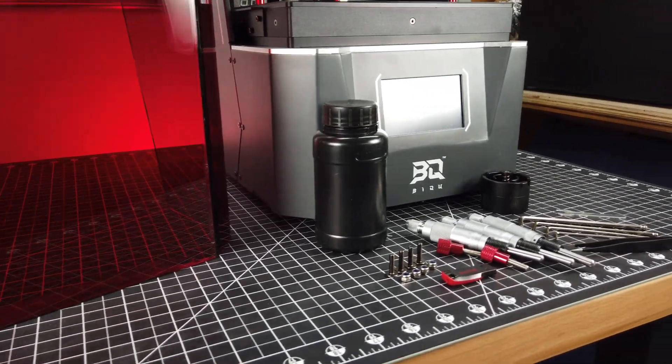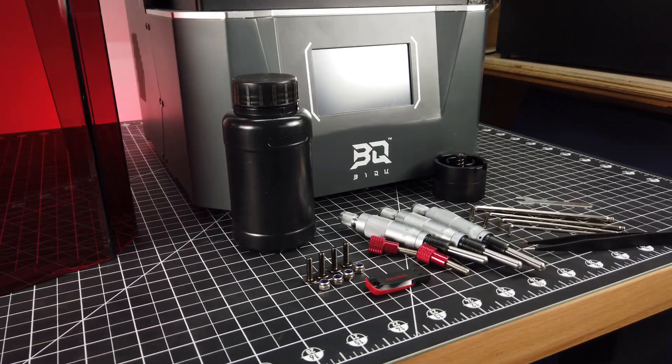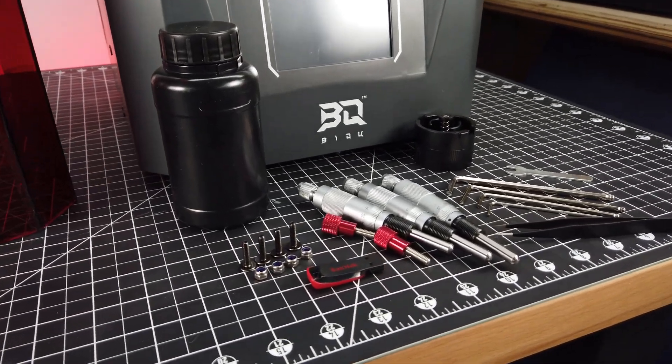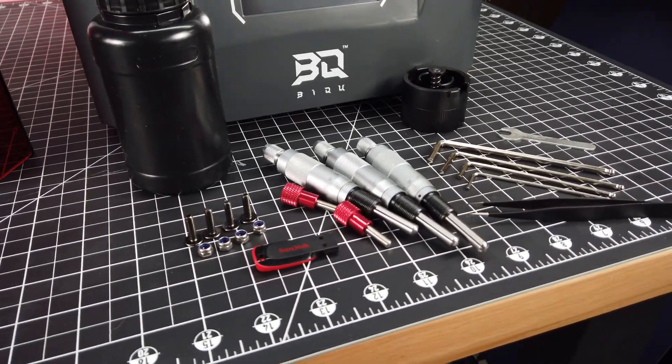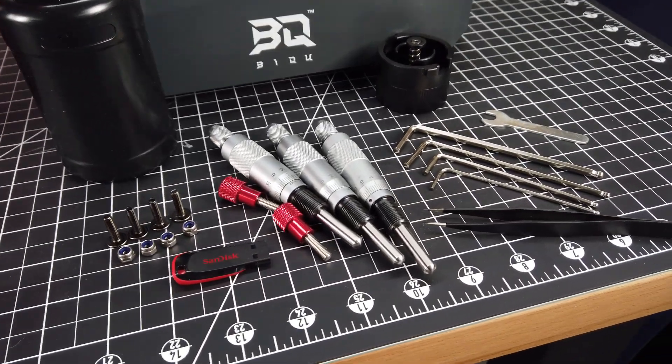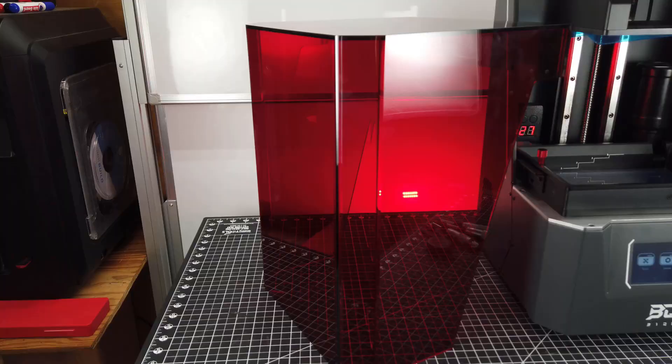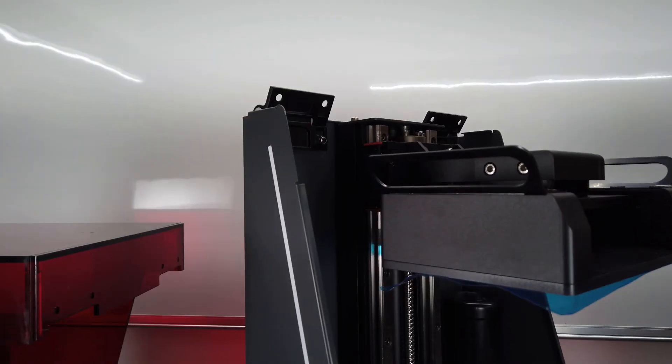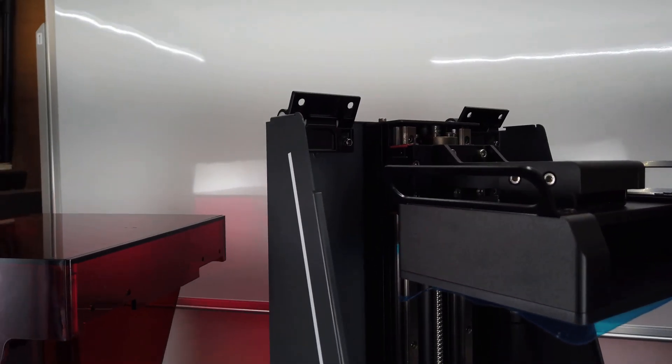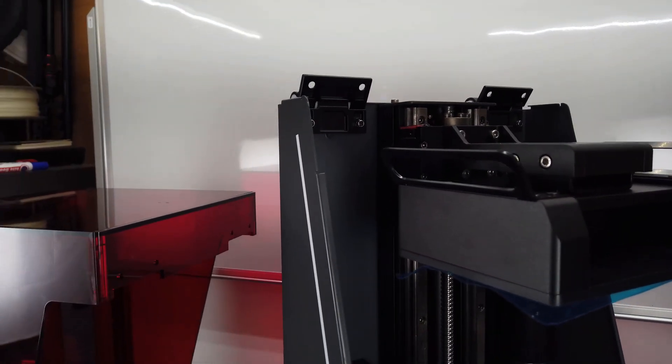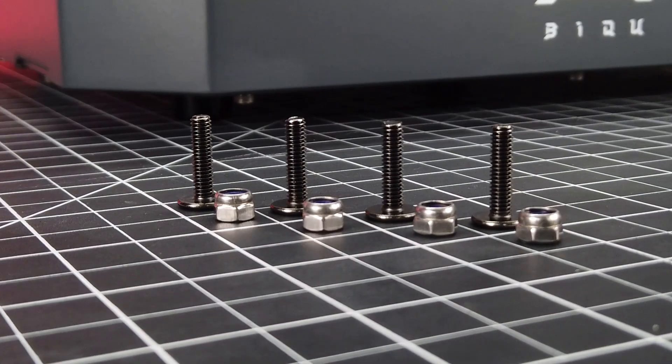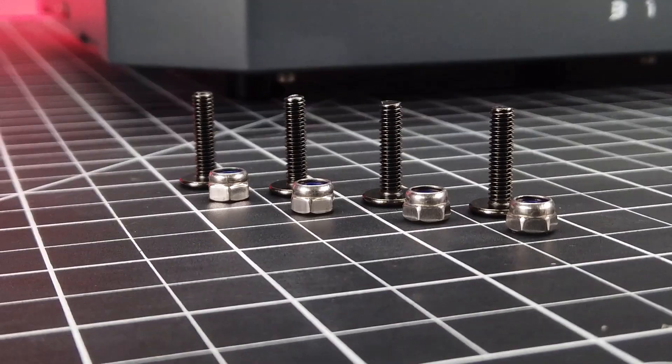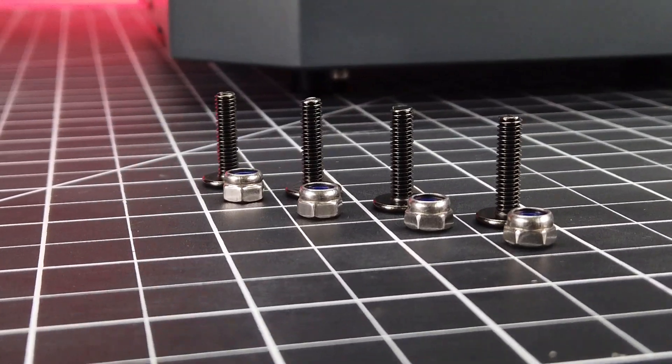Right out of the box, there's quite a few parts for this being a resin 3D printer, seeing that normally there's not much assembly. This is partially due to the hinged enclosure that doesn't come pre-installed on the machine, but this just goes on with four screws and four locking nuts.